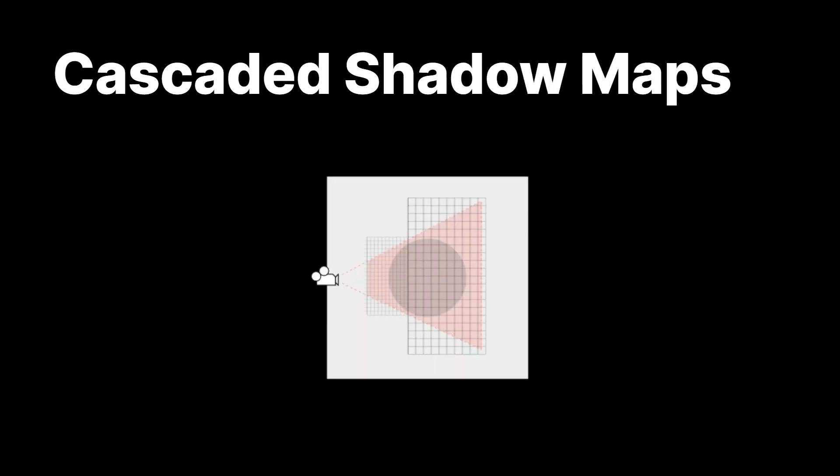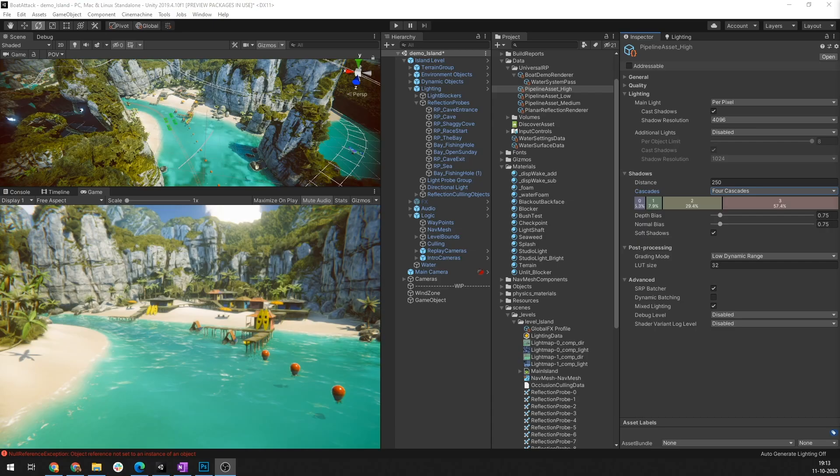URP solves this using cascaded shadow maps. Cascaded shadow maps break the camera's frustum depth into regions that can be covered with shadow maps proportional to the screen estate that they occupy. Let me show you how that works.